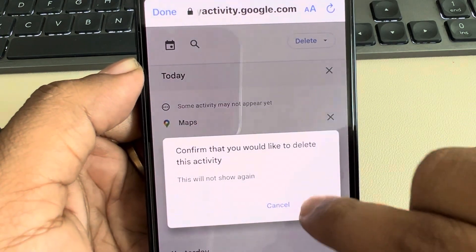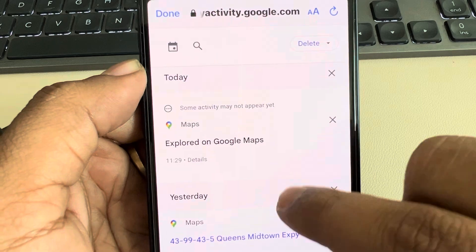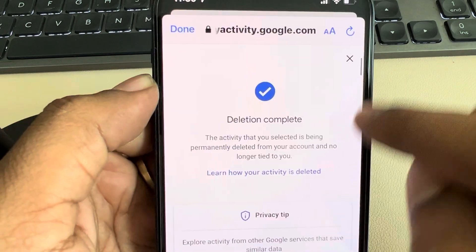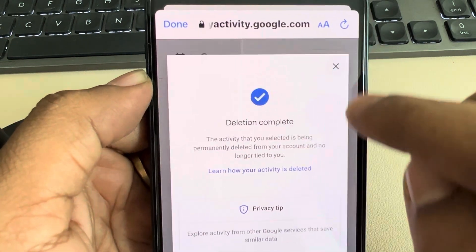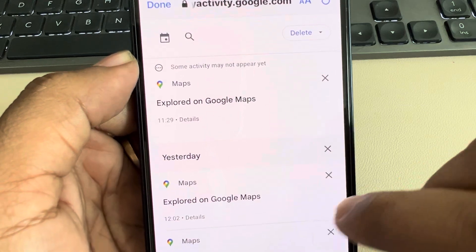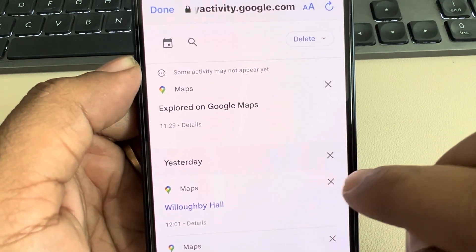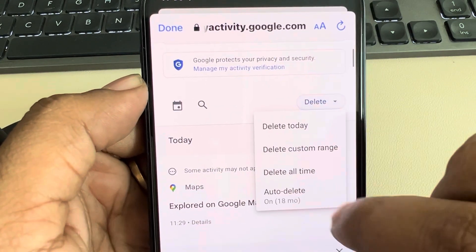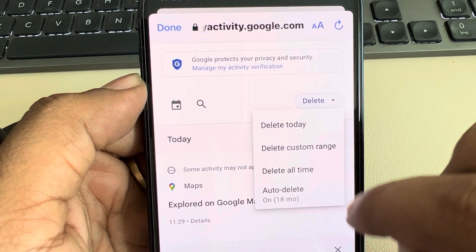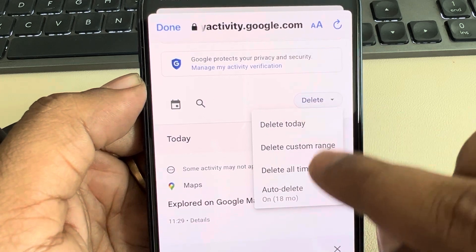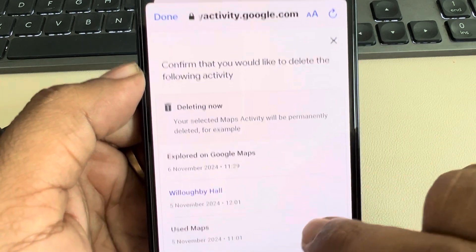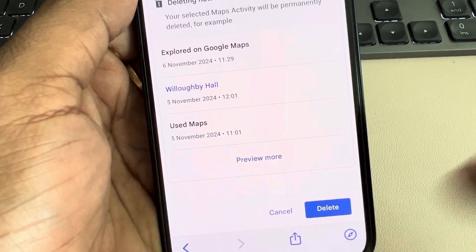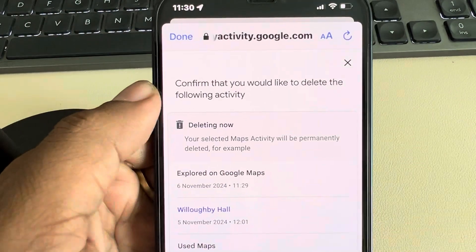Here you can individually delete the search history that you want to delete, or you can tap on Delete and delete all-time search history if you want. Press Delete. Thanks for watching.